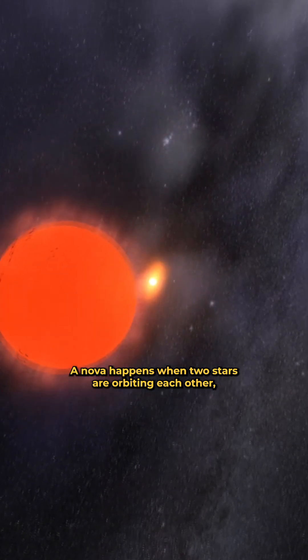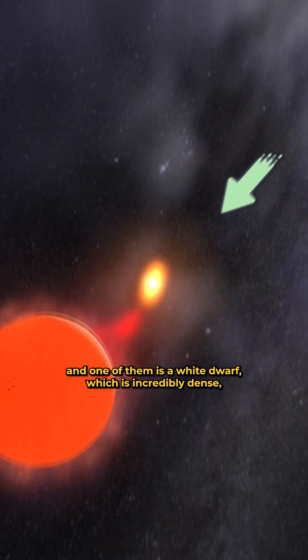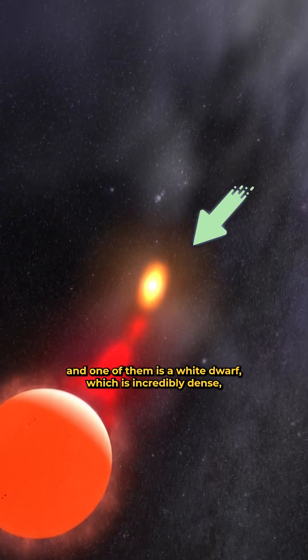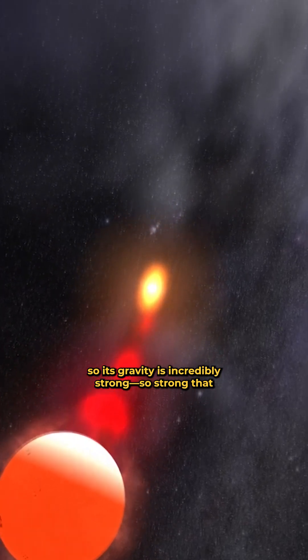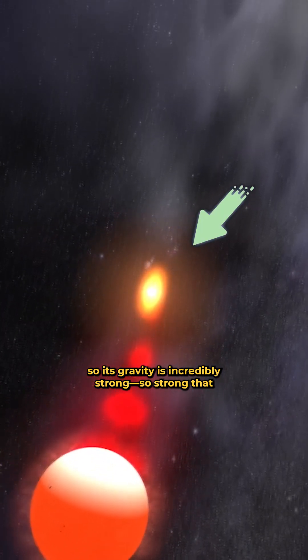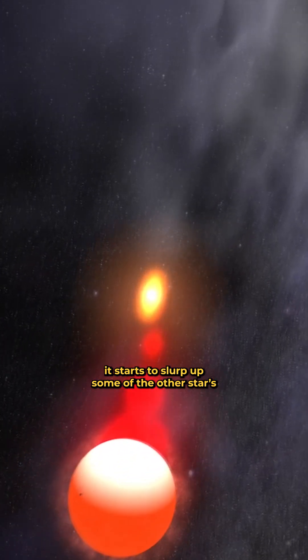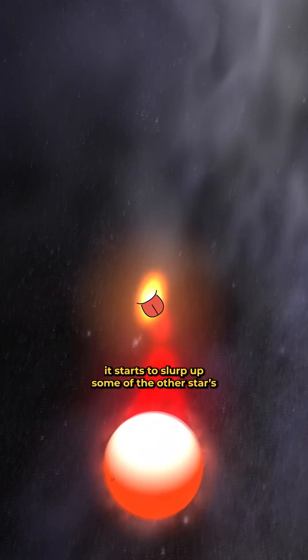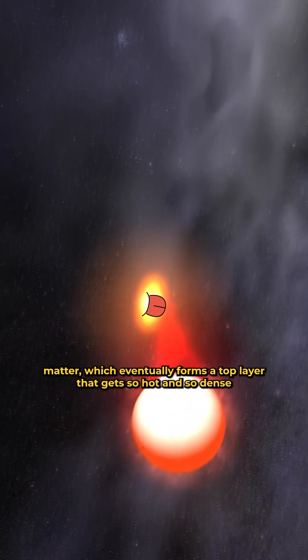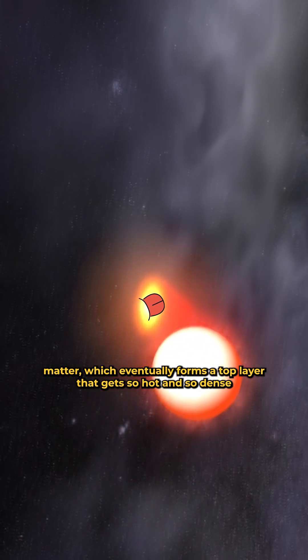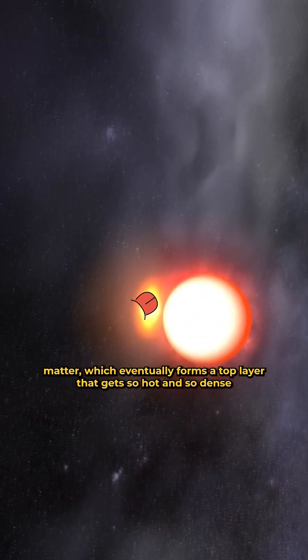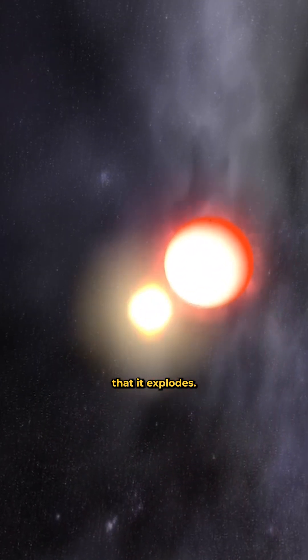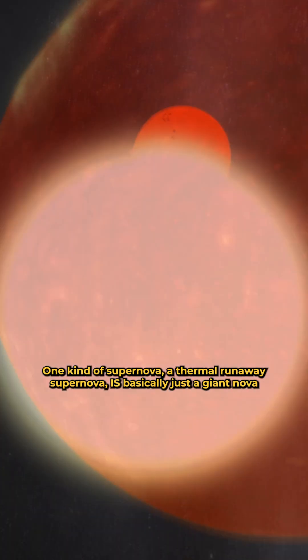A nova happens when two stars are orbiting each other, and one of them is a white dwarf, which is incredibly dense, so its gravity is incredibly strong. So strong that it starts to slurp up some of the other star's matter, which eventually forms a top layer that gets so hot and so dense that it explodes.